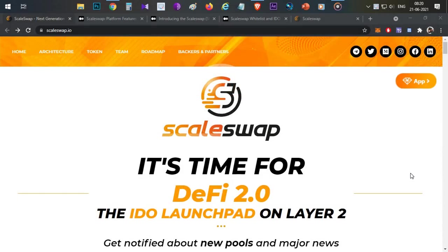Hello everyone, this is Harsha, welcome to my channel Crypto English. In today's video we'll discuss another token sale which is ScaleSwap. This is an IDO platform and I will discuss everything about how to participate in this particular token sale. Most importantly, to participate in this token sale you need not hold any tokens.